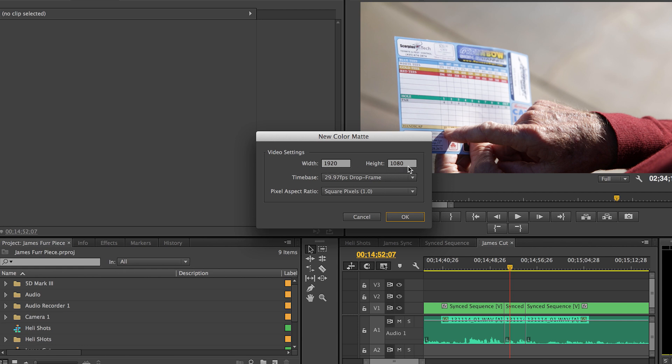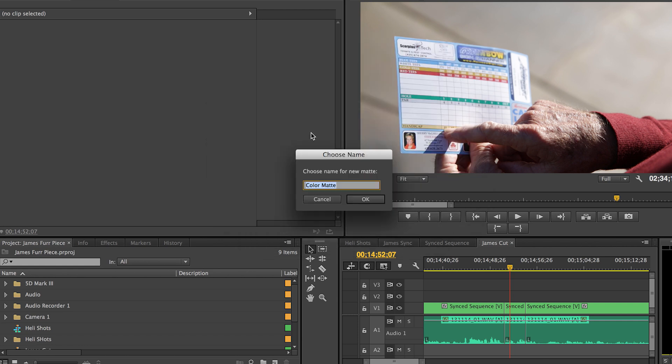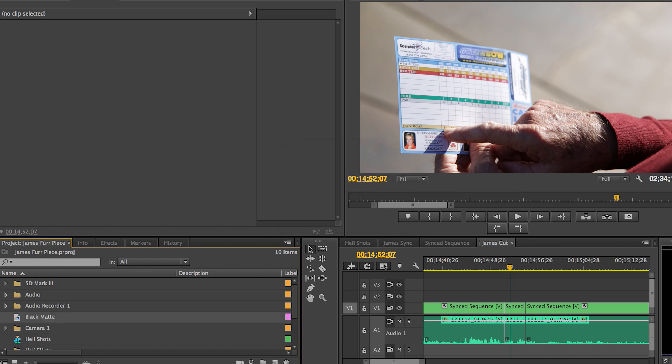The height can change. I'm just gonna keep it the same. But you can make it shorter to make it a little bit more simple. It doesn't necessarily matter here. I'll show you why. So we're gonna go ahead and hit OK. You want to make sure you select black here and hit OK. And I'm gonna go ahead and name this black matte and hit OK.